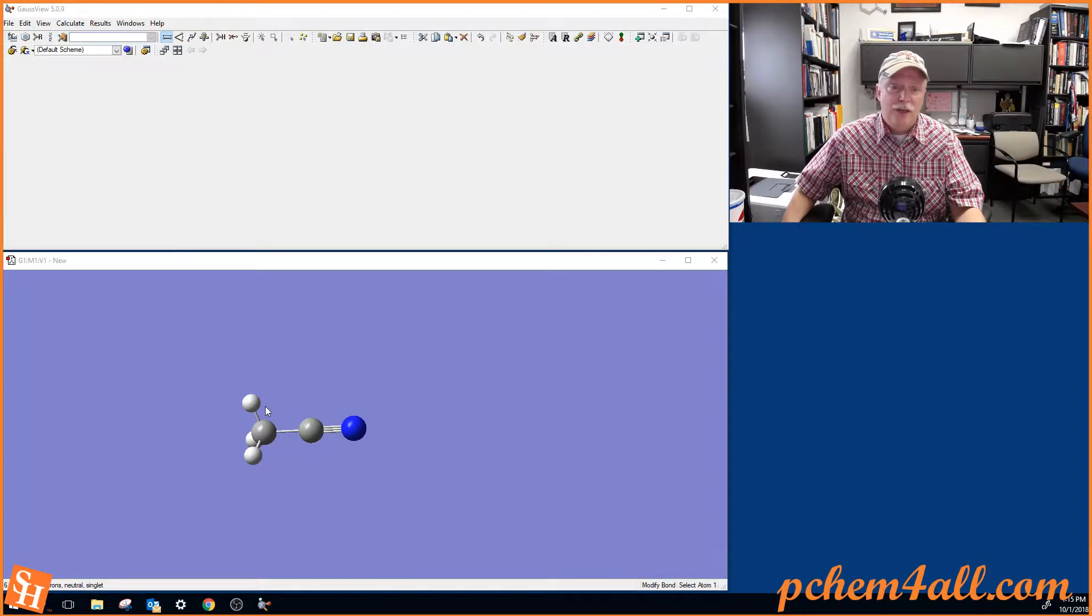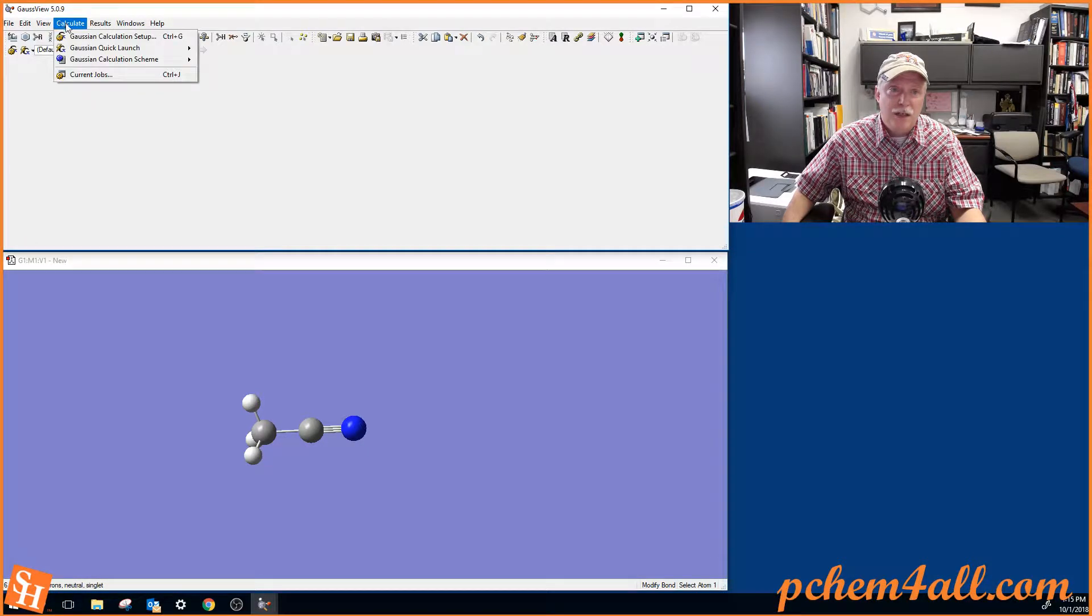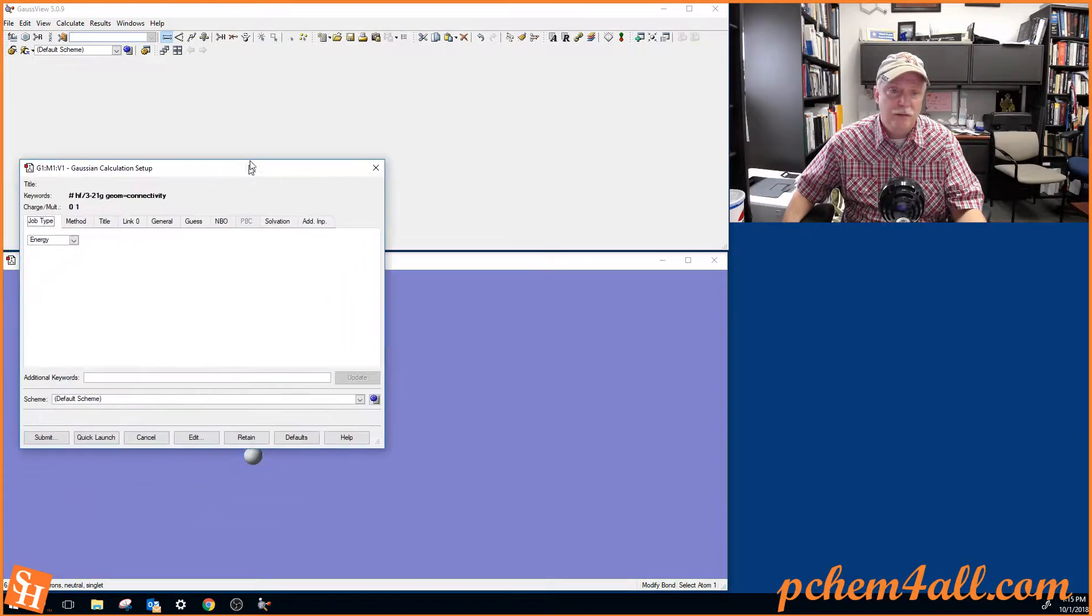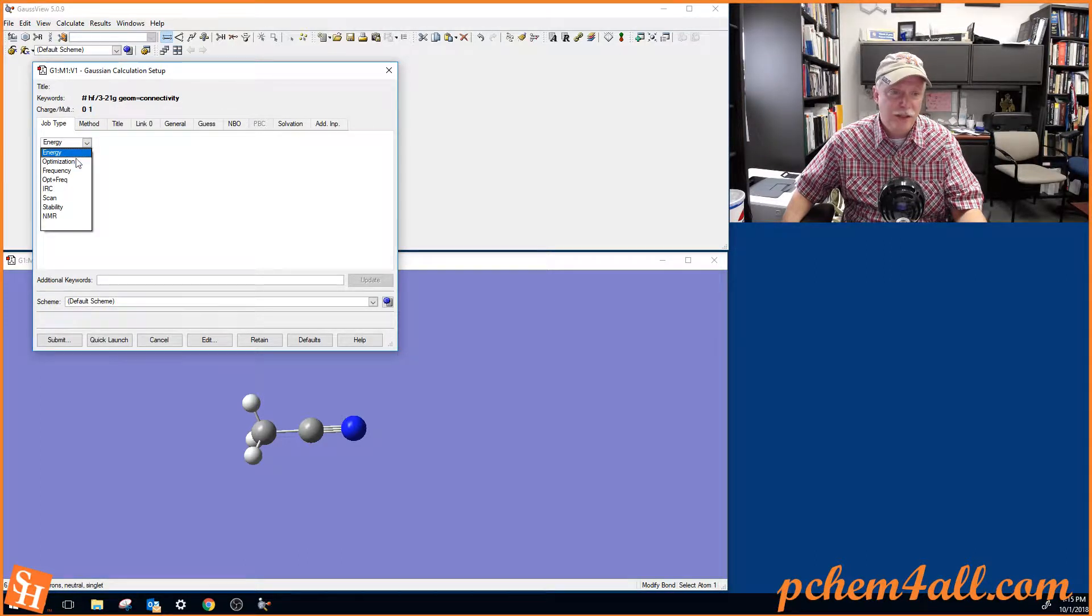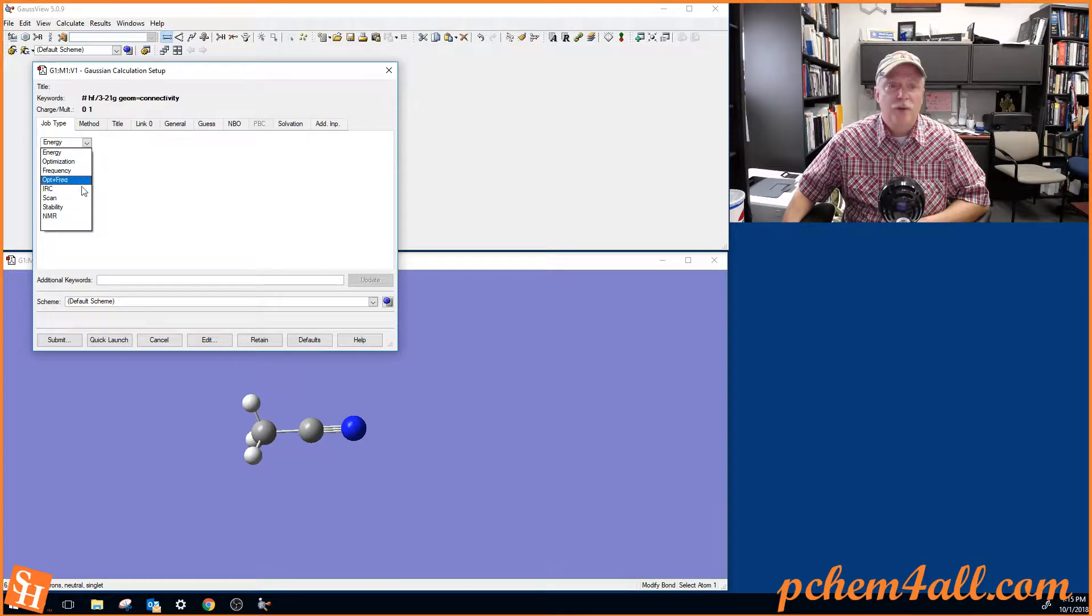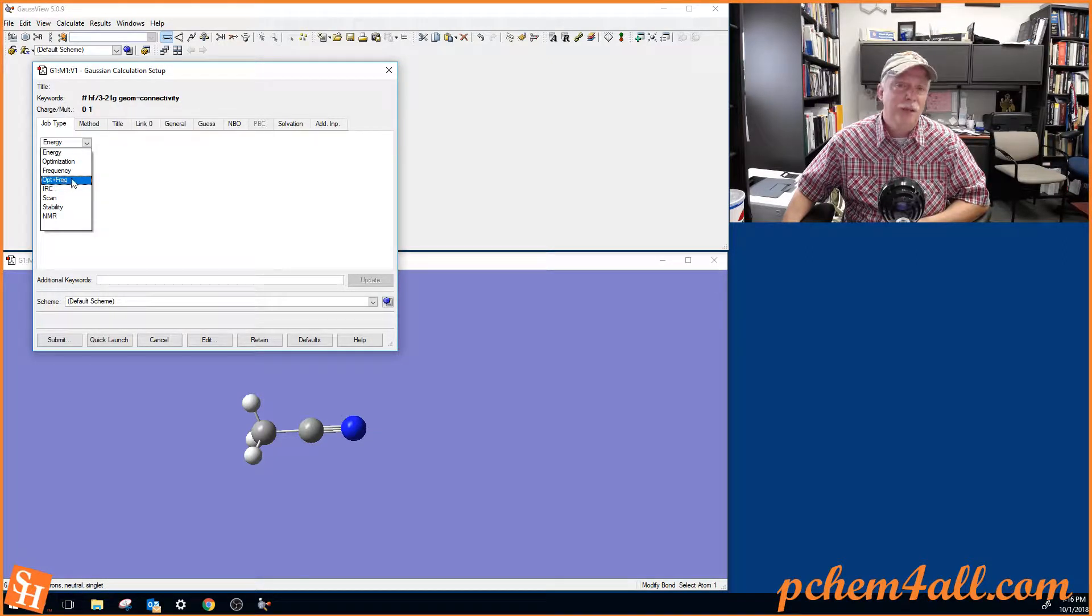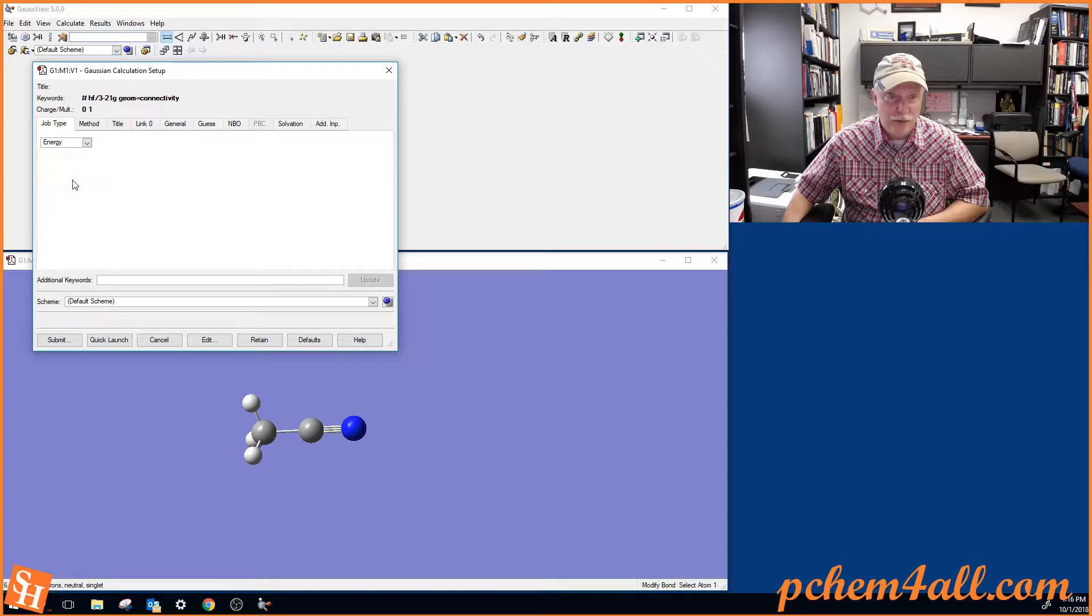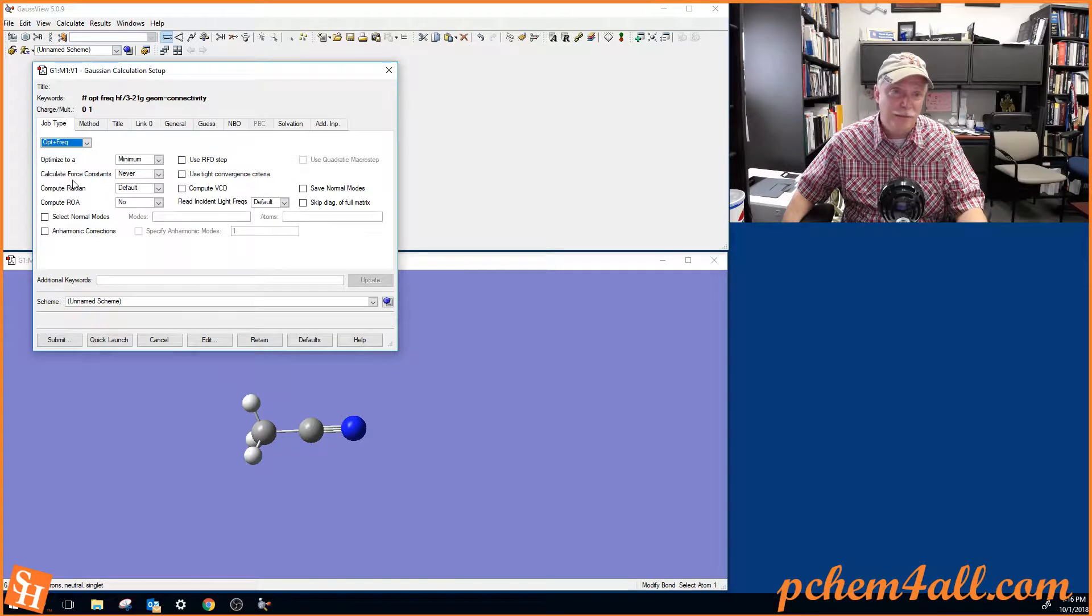Now if we wanted to optimize this structure, we come up to Calculate, Gaussian Calculation Setup. The hotkey is Control-G. And we have lots of options here. The first tab is Job Type, and these are the different job types that Gaussian can do. The ones that we're going to worry about the most in this course are Optimization and Frequency. And in fact, you can combine them into a combination job, Opt plus Freq. And so we're going to do that one because it will calculate the optimized geometry and go right into a frequency calculation.